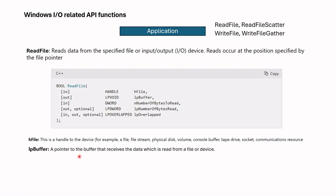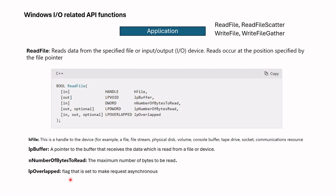lpBuffer is a pointer to the buffer that receives the data which is read from a file or device. In other words, this is the place in buffer to which we are bringing data. Then comes number of bytes to read, the maximum number of bytes to be read, and then overlapped flags that's used to make requests asynchronous. These are the parameters applications can use while making read requests.